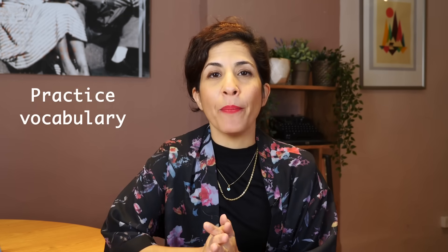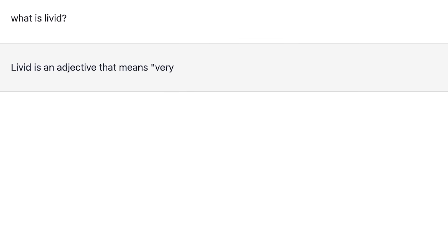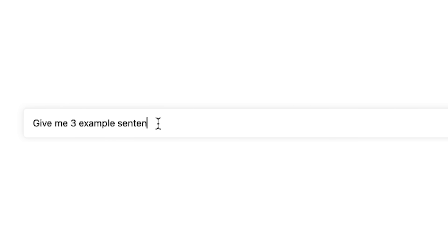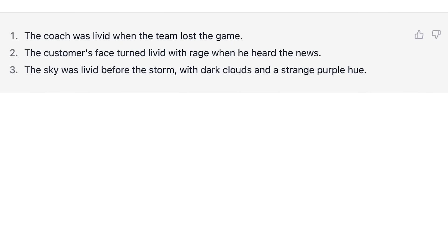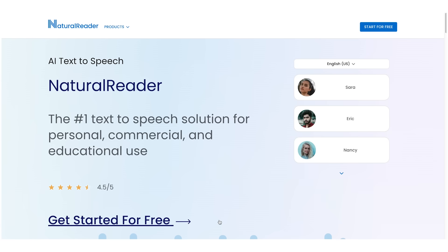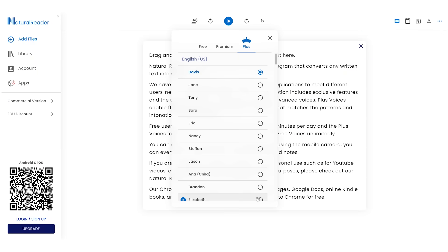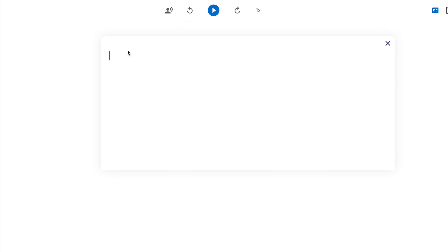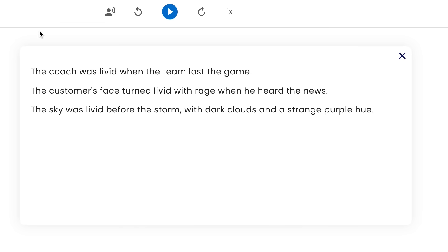One more thing you can do with ChatGPT is to practice vocabulary. For example, you can ask it for the meaning of a specific word — like 'what is livid?' — and then you can ask it to use it in a sentence: 'Give me three example sentences using the word livid.' You can also copy this text and paste it into any text-to-speech software or program, for example Natural Readers, and have it read to you so you can listen as well as read.